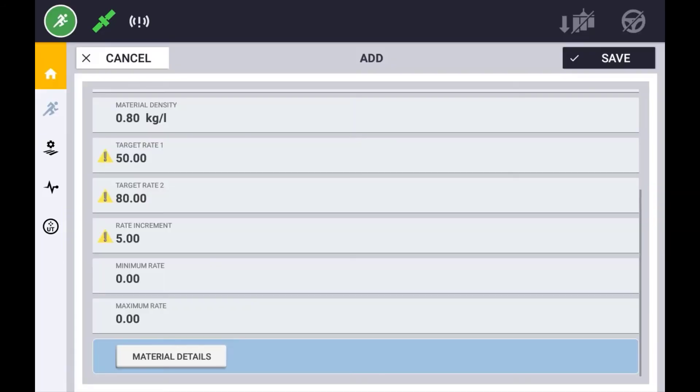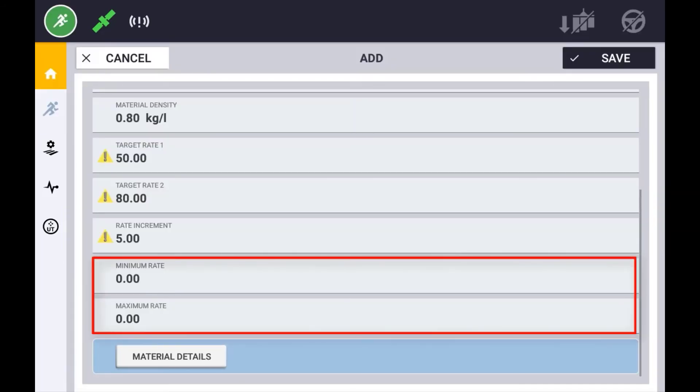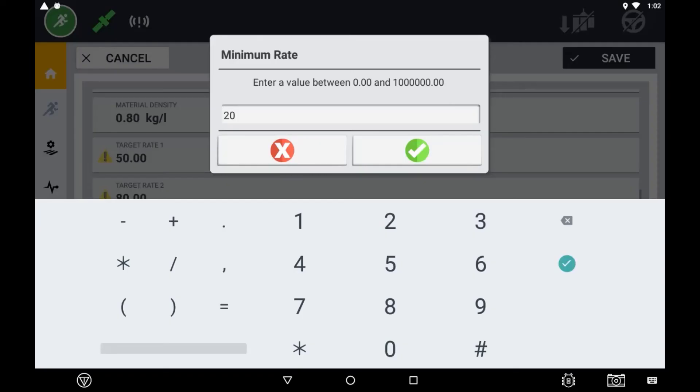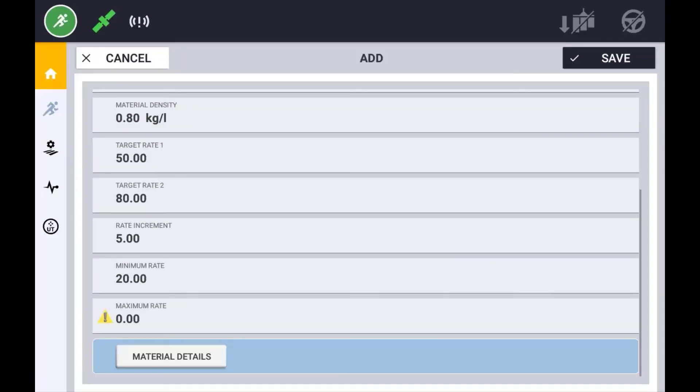You also need to set a minimum and maximum rate for each material. The minimum and maximum rate can be used to prevent an operator from setting the rate outside of these parameters. For example, a maximum rate of 100 kilos per hectare will mean that the operator cannot use the increase button to increase the rate of application above 100 kilos per hectare.